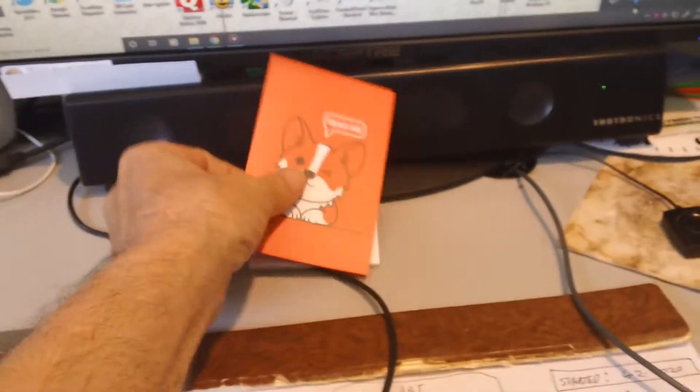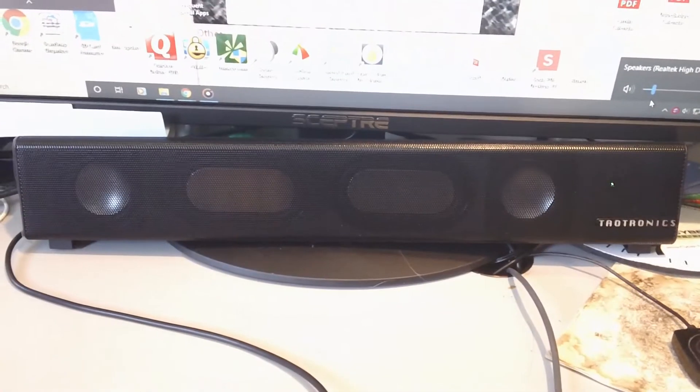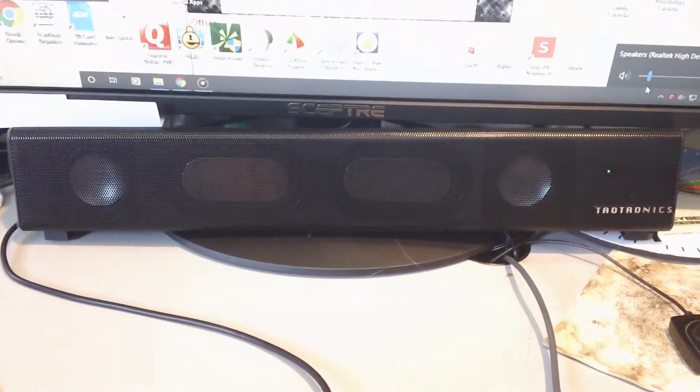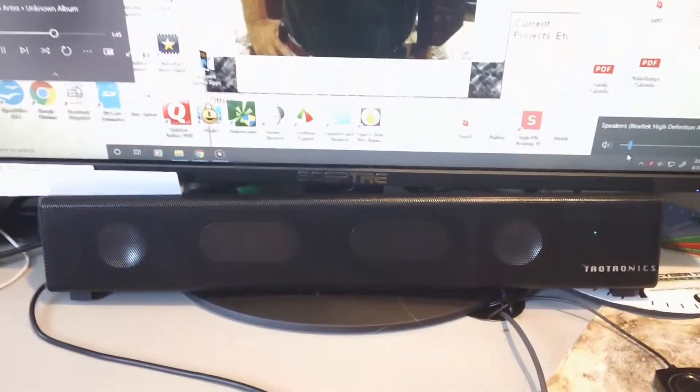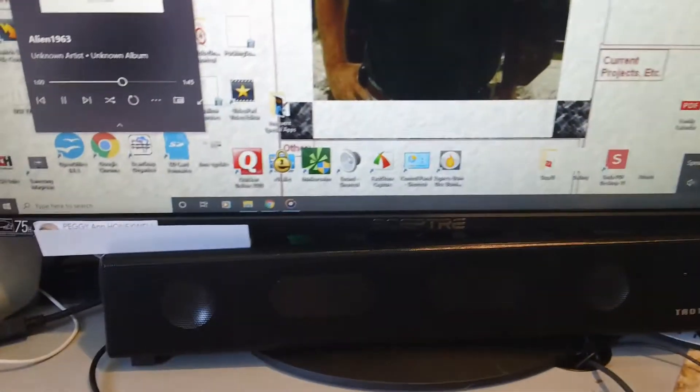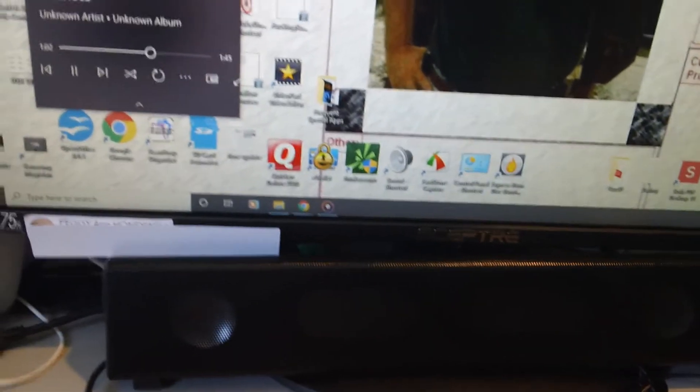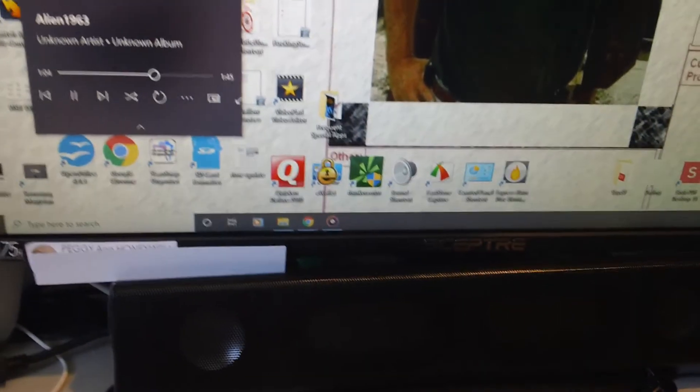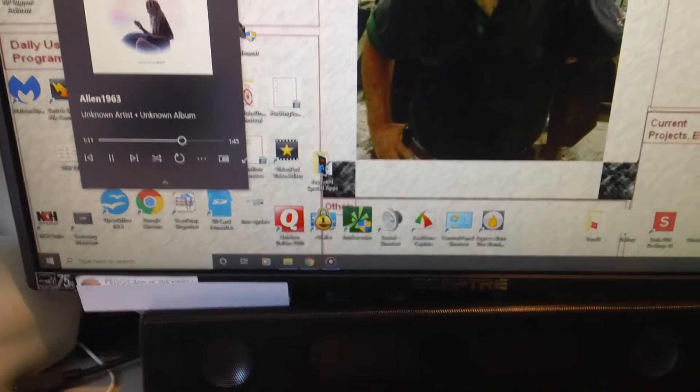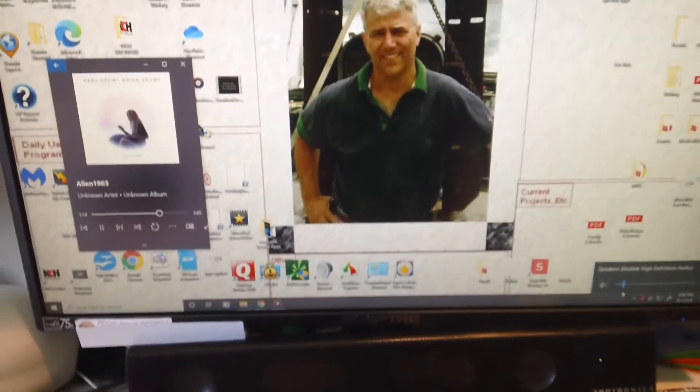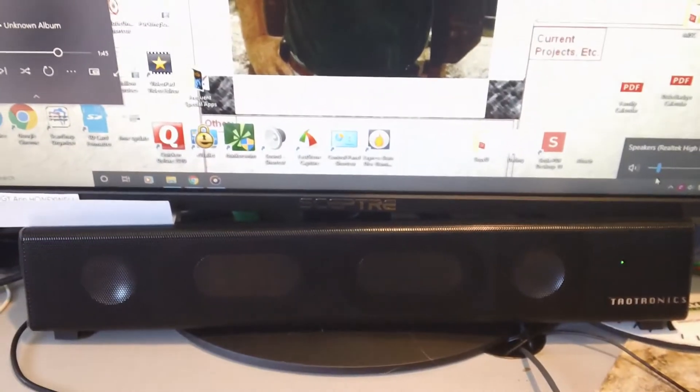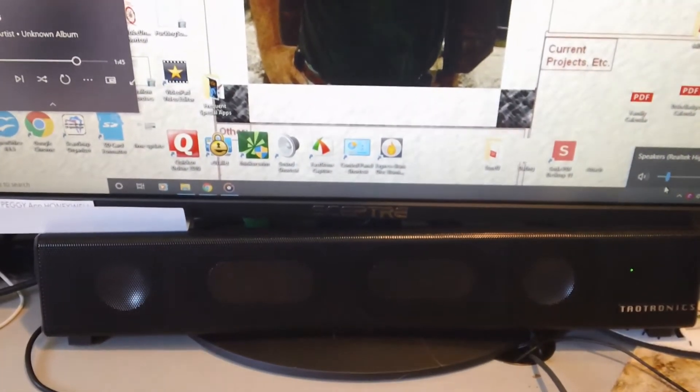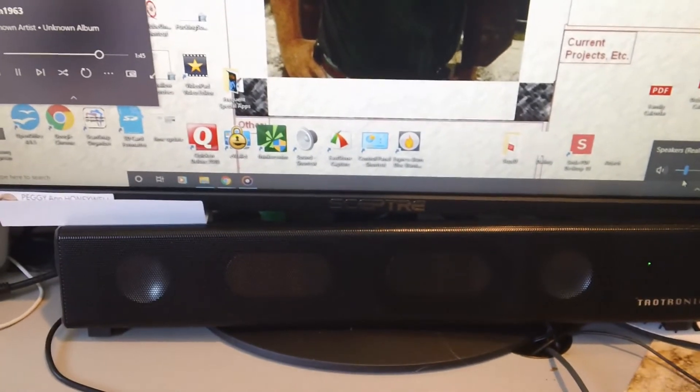I just received my TaoTronics speaker bar which totally increases my volume. I have a Scepter 24-inch computer monitor with lousy sound. The speaker bar is well worth the price. We're talking about this speaker bar here.